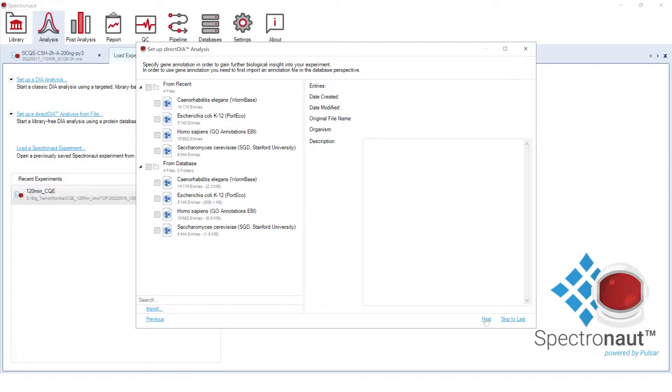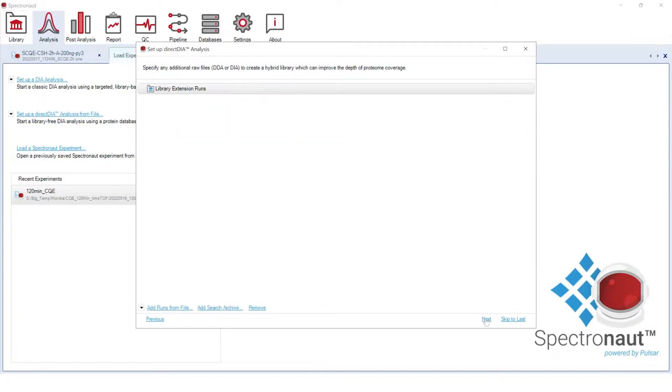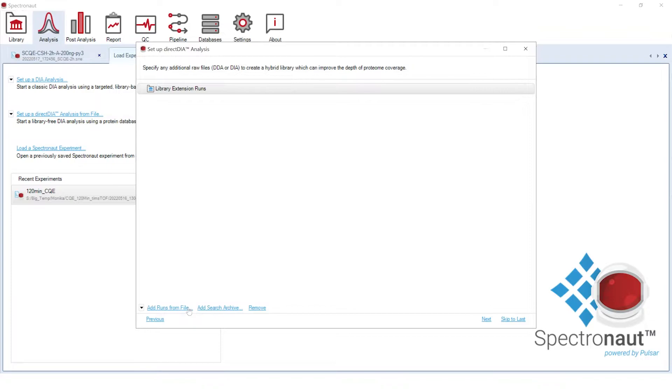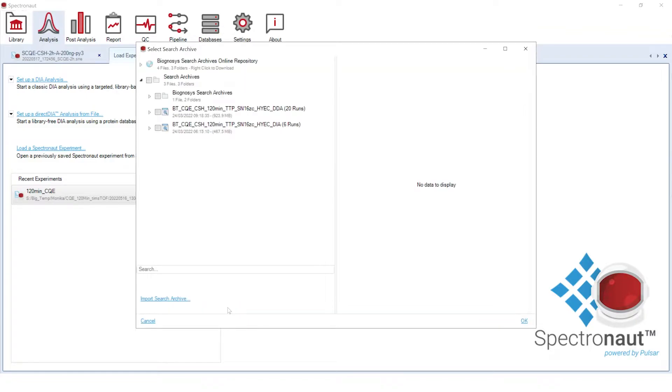Finally, we can select additional DIA or DDA runs for the Pulsar search. Those runs will be used to enrich the project-specific library and improve the depth of proteome coverage in the analyzed DIA project. Since searching is a computationally and time-consuming process, another convenient solution for library enrichment, when available, is the selection of search archives, namely the combined PSM search results of the additional DIA and DDA runs.